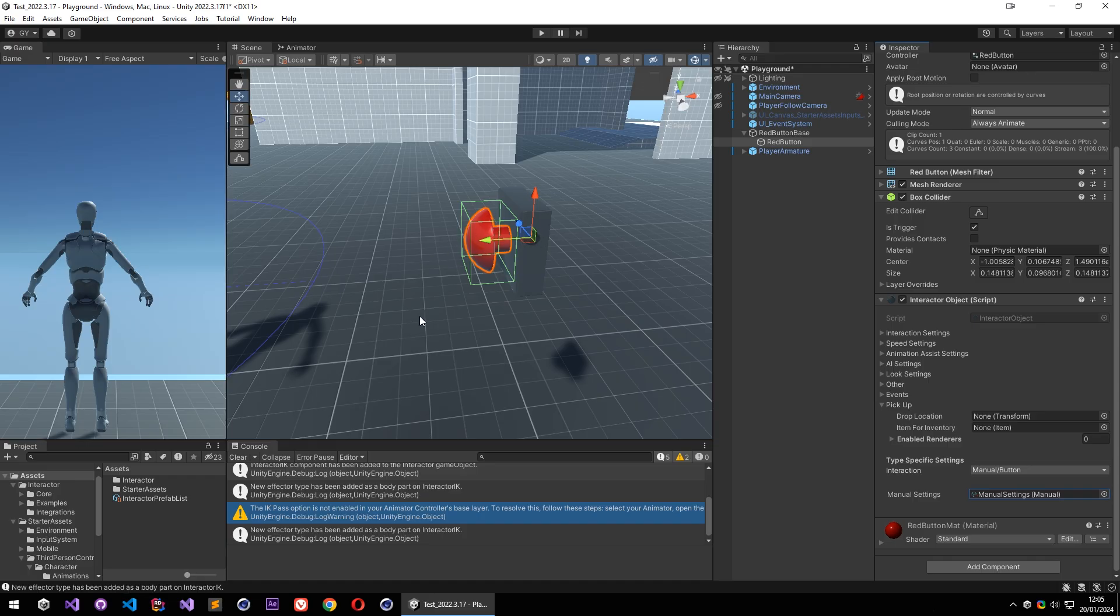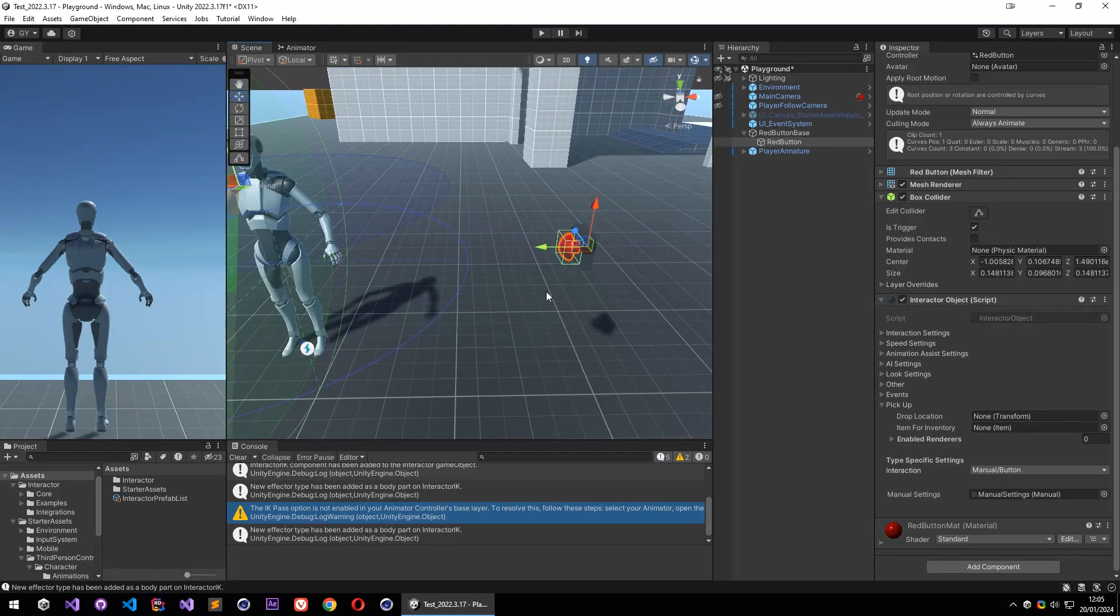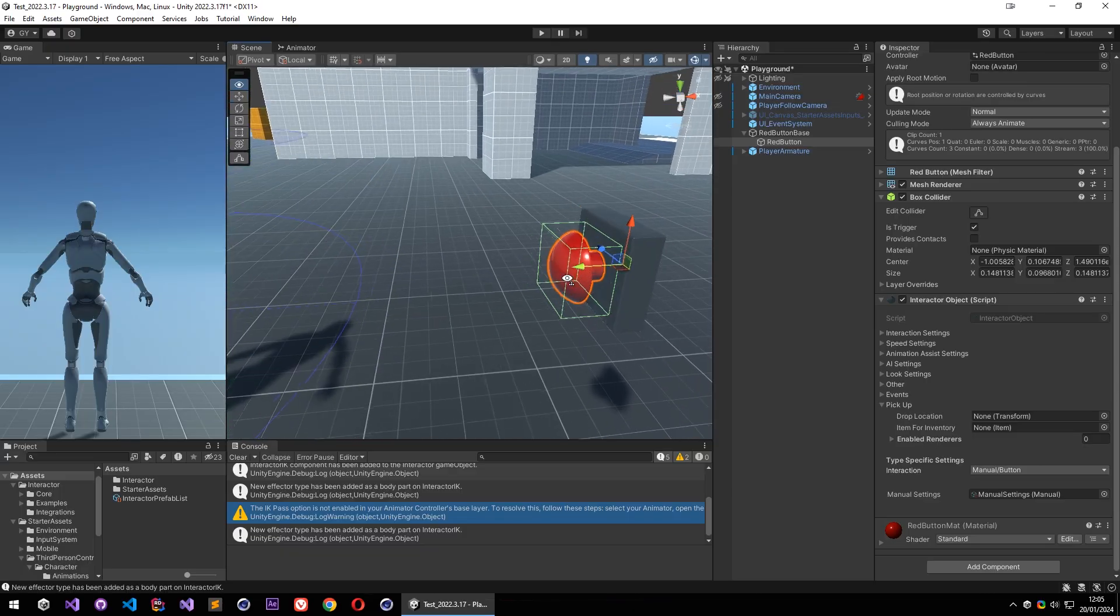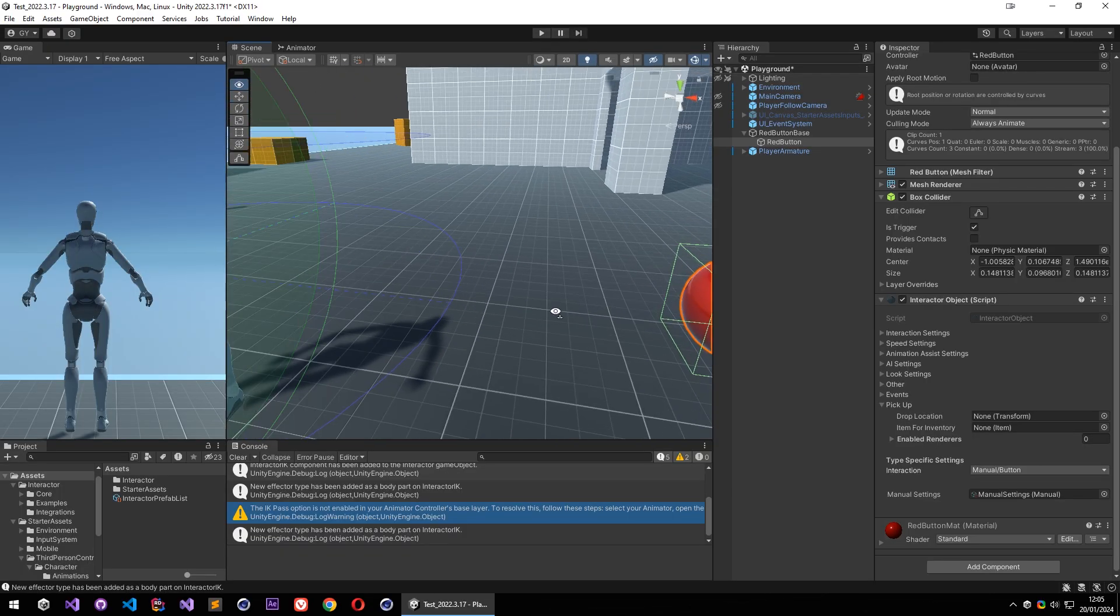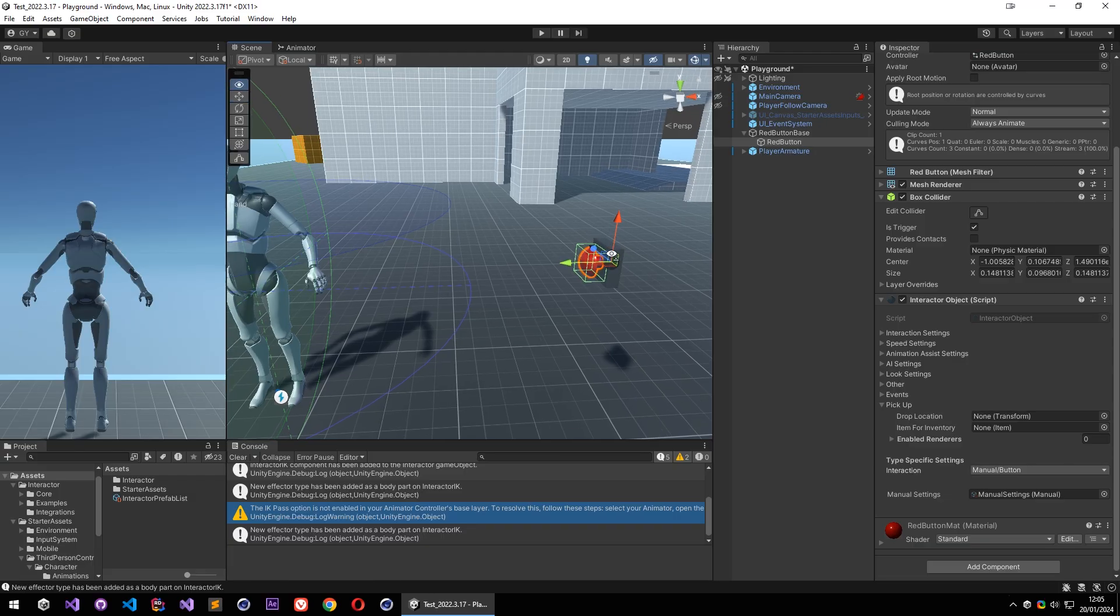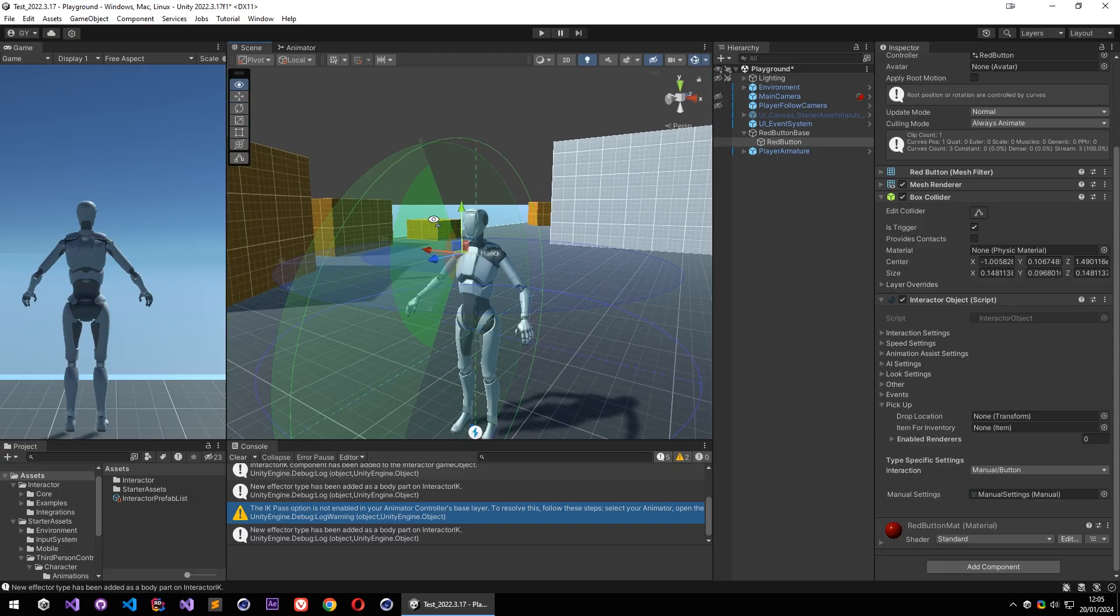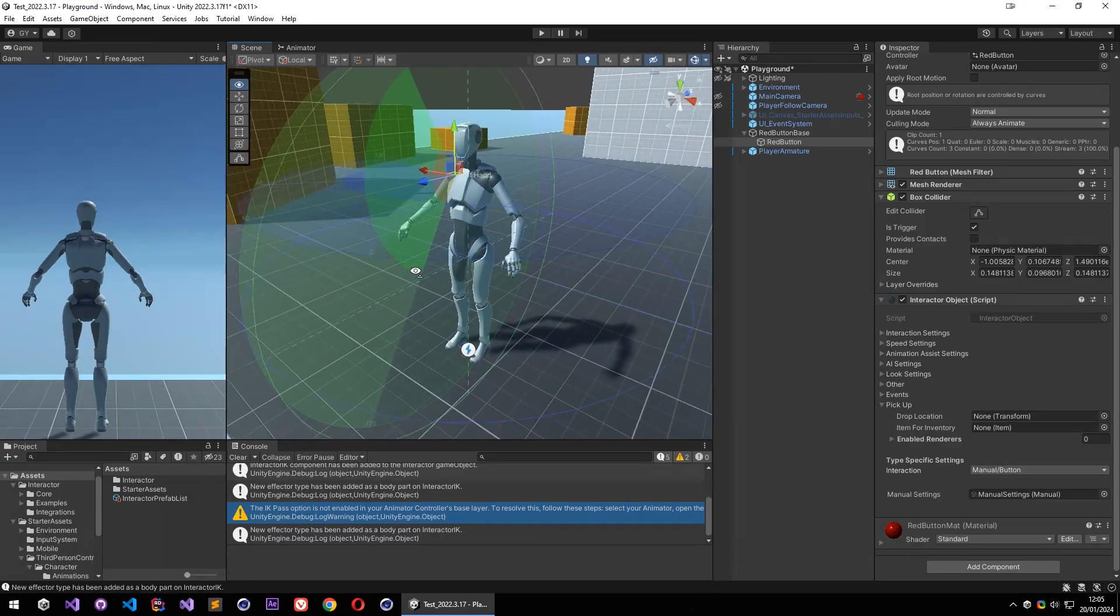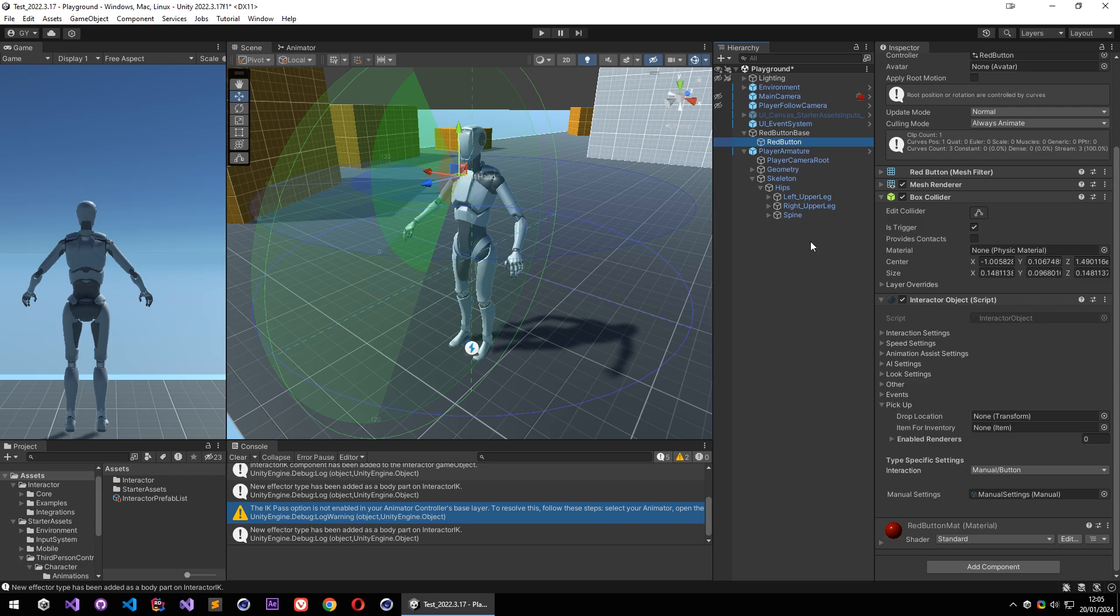One last thing we need for this interaction, and that is the player targets. So player targets will define which part we will be interacting with this object, and also it will set our body parts gesture when we are interacting with the object. To create interactor targets, you can select your skeleton and find your left hand for example, and copy it and add interactor target on it.